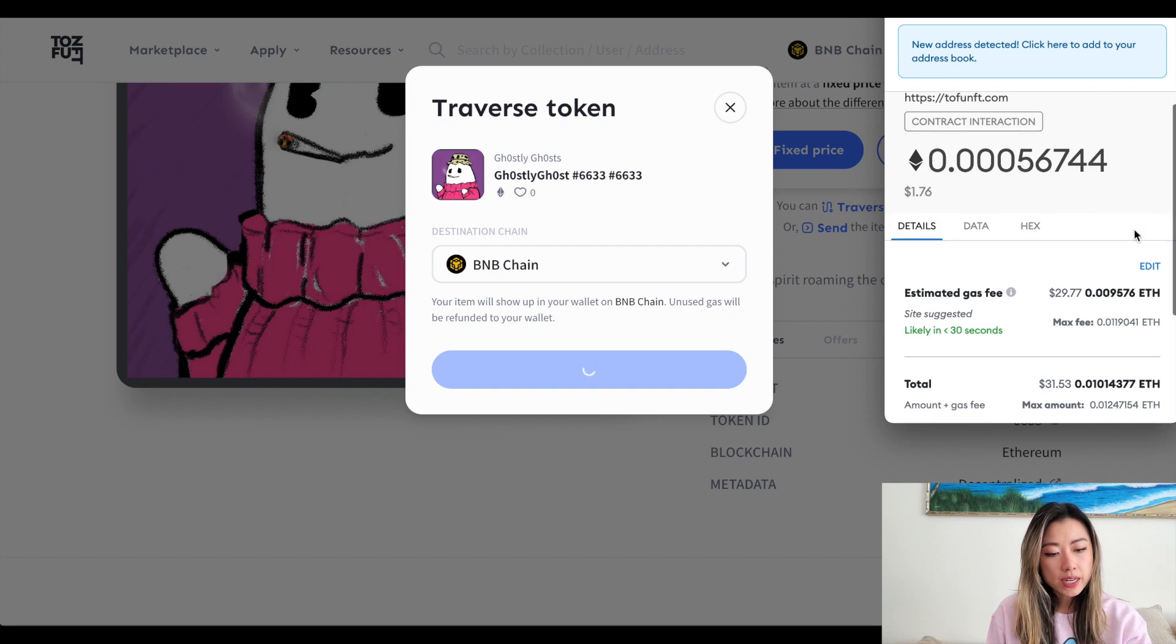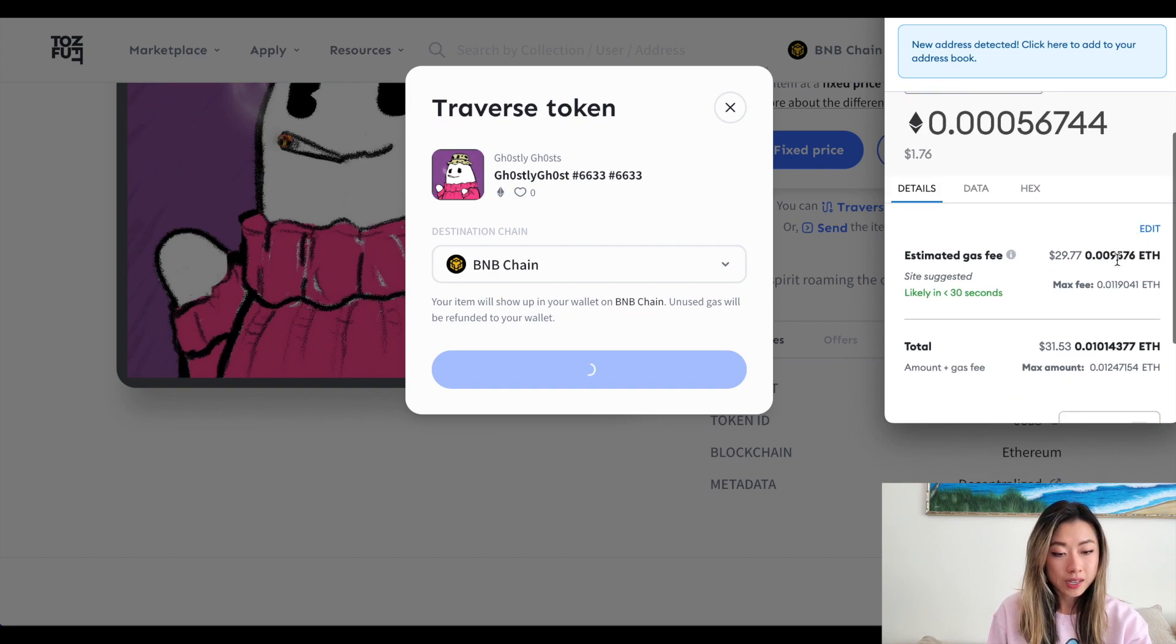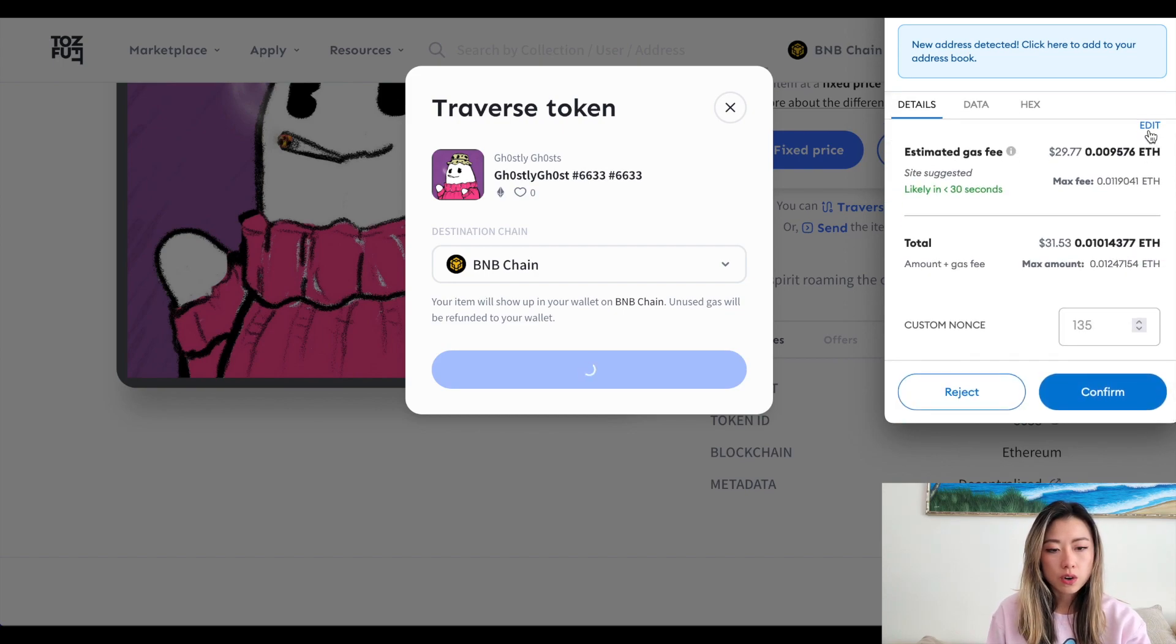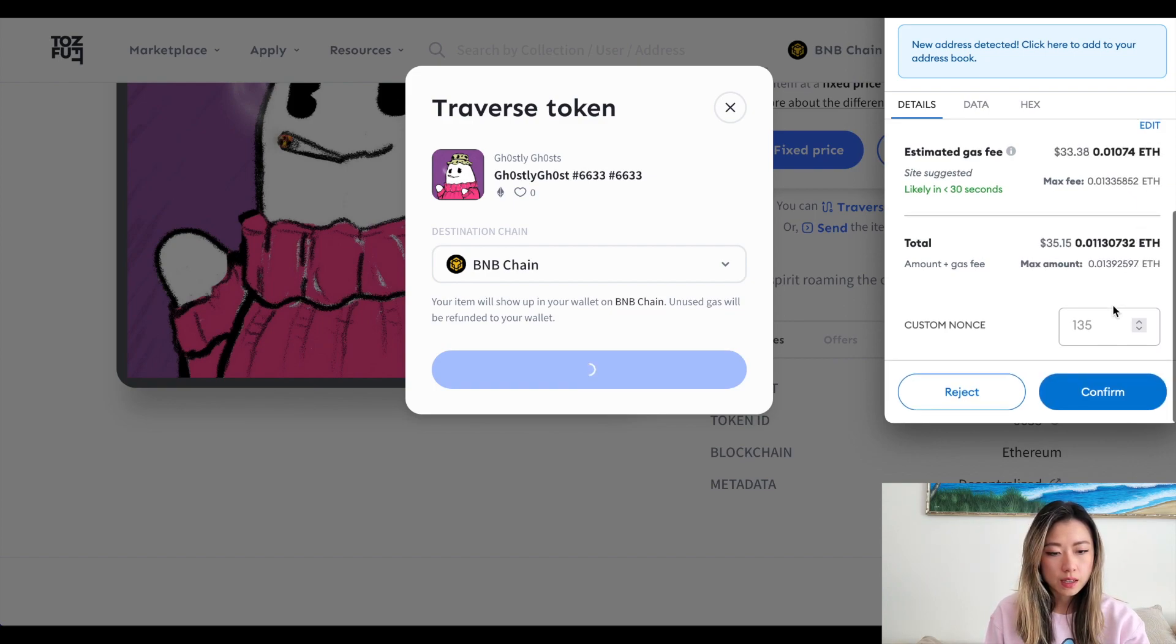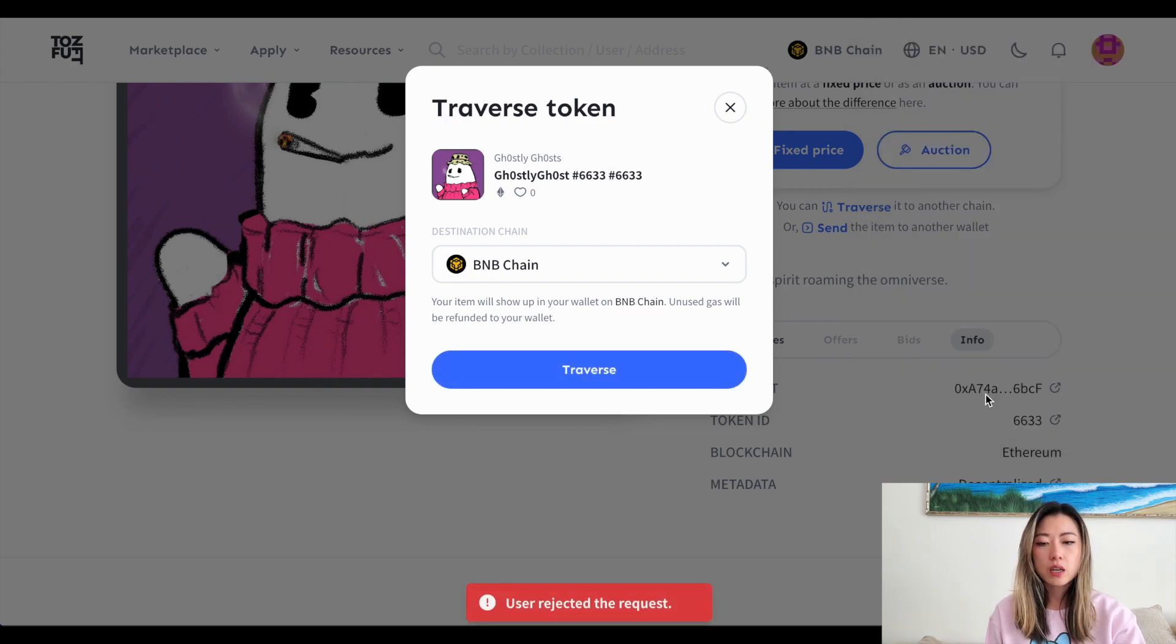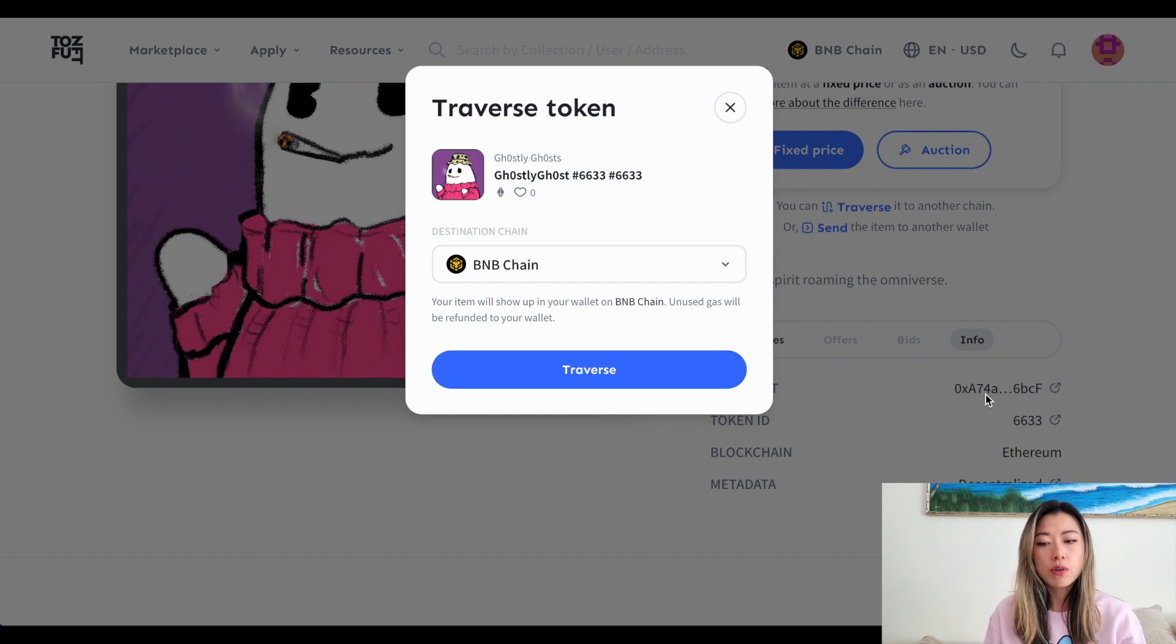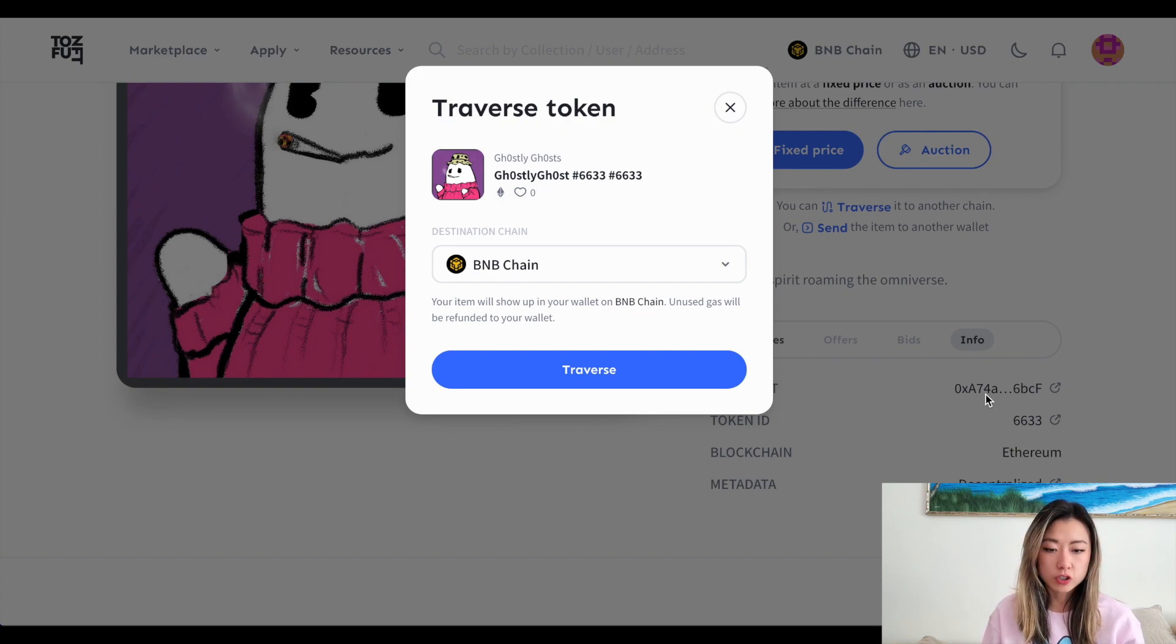And right now the estimate is about 0.009, which is actually pretty low considering that ETH gas prices are in the thirties, which is really low for Ethereum. All you do is hit confirm and it should take anywhere from a few minutes to 30 minutes, depending on which chain you're sending your NFT to and the network congestion at the time of the transaction.